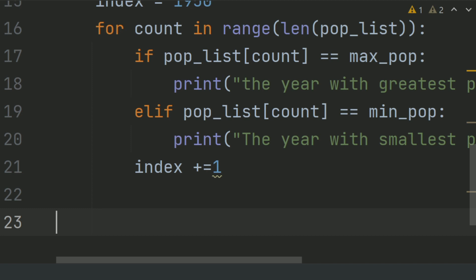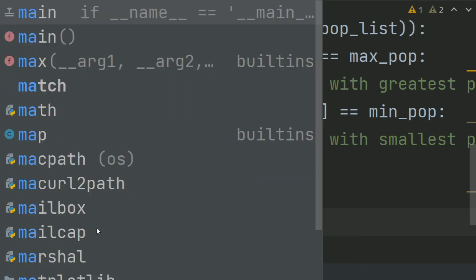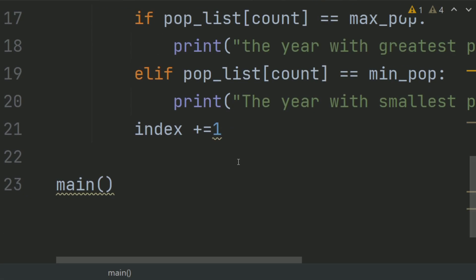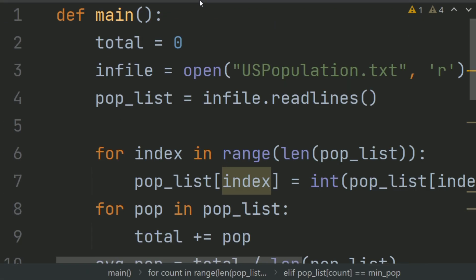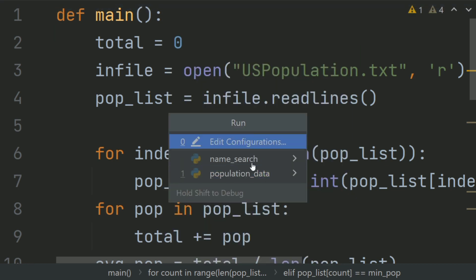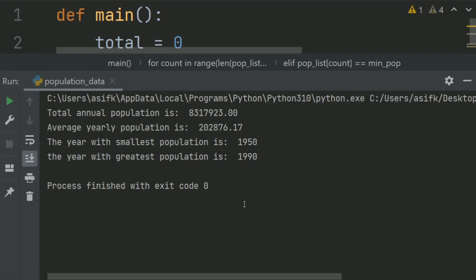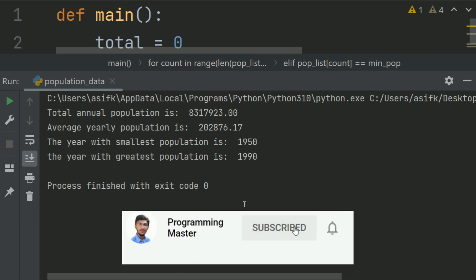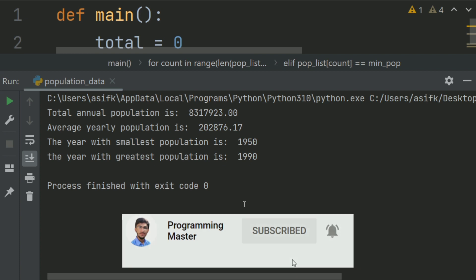Call the main function. The output shows the year with the smallest population which is 1950, and the year with the greatest population which is 1990.